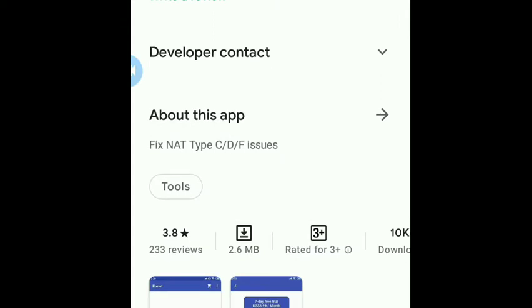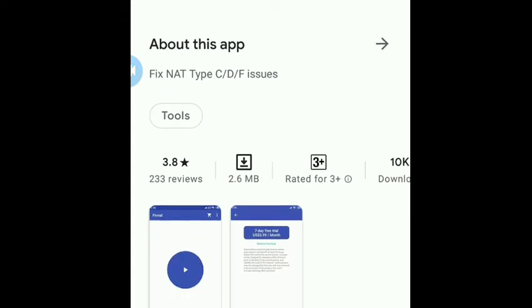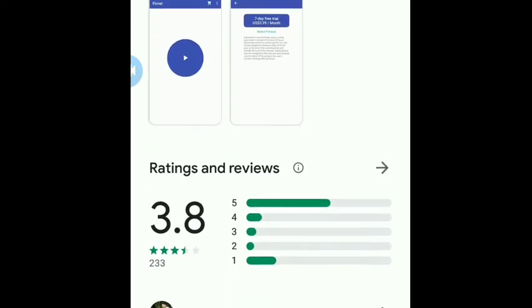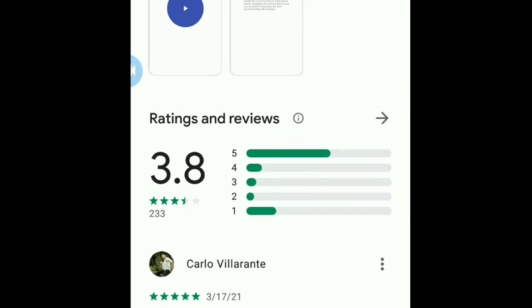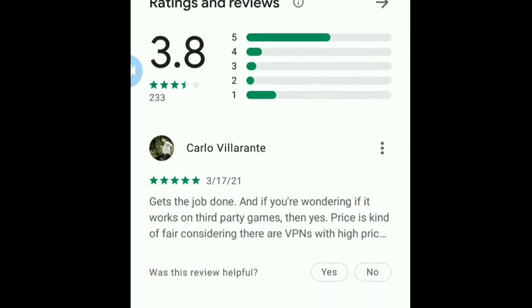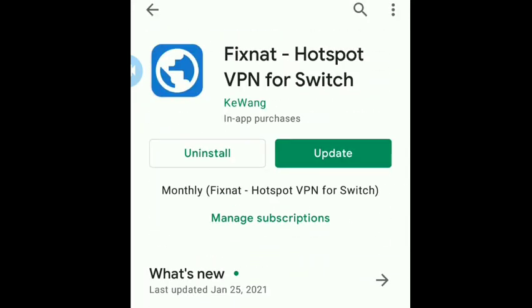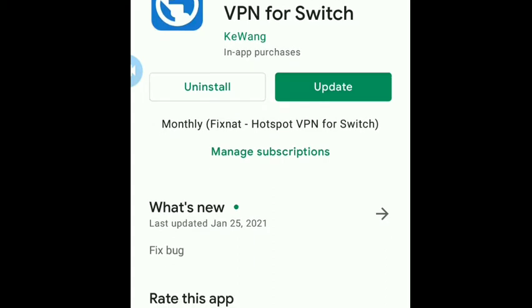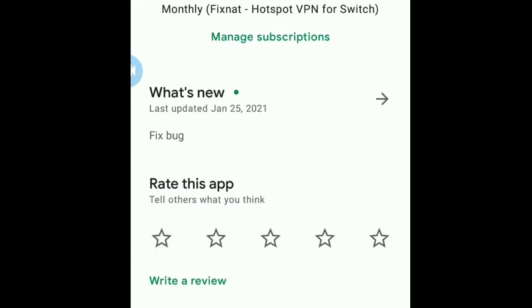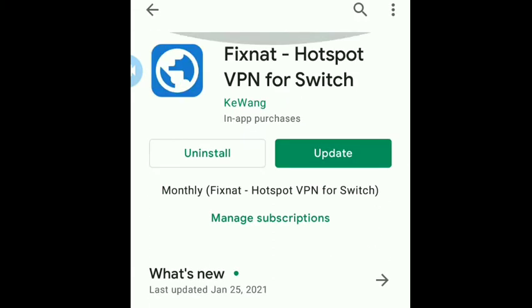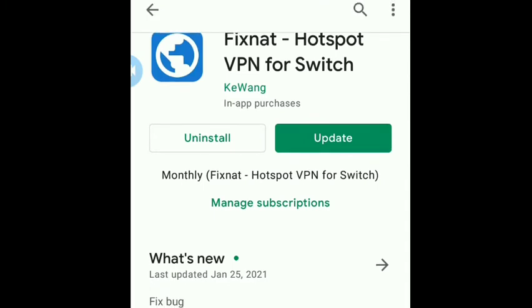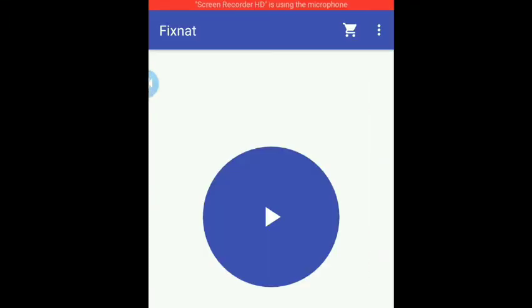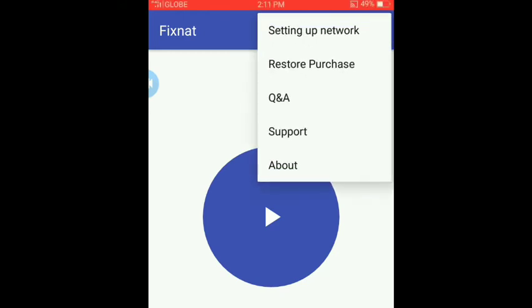You can see the reviews here. Basically it's downloaded from the store.